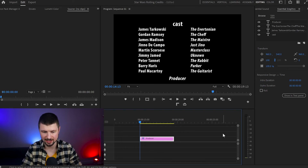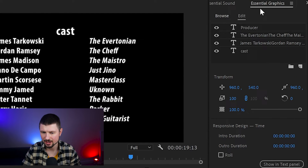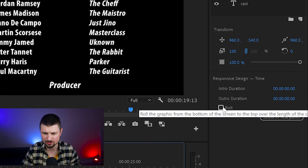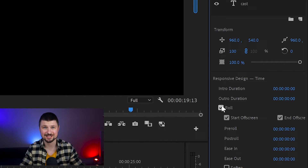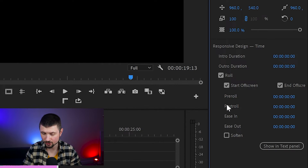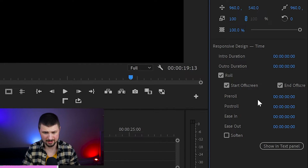Now let's say you're done with all the credits you want to add. Go to this layer, select it, then go up to the Essential Graphics panel. If you go down to Responsive Design and Time, you will see the option that says Roll — click on it and now the text disappears from view. Going further down, you've got Start Off Screen and End Off Screen. I would suggest leaving them as they are. Also Pre-Roll and Post-Roll, I'll leave as zero.